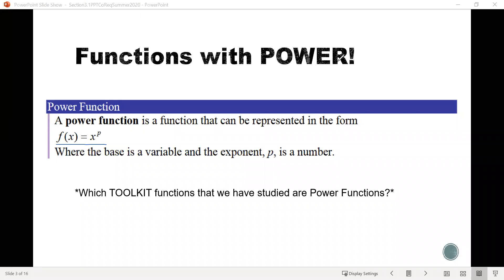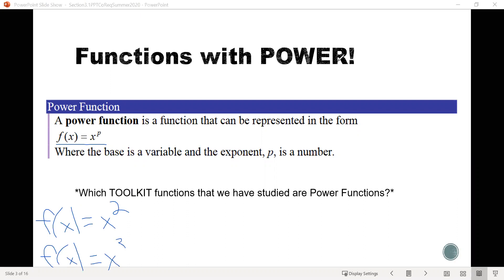There are actually a bunch of functions we've already studied in our toolkits that are examples of power functions. For example, f of x equals x squared — the quadratic function is a power function. And f of x equals x is also a power function, because we could write that as x to the 1st.